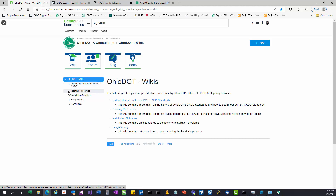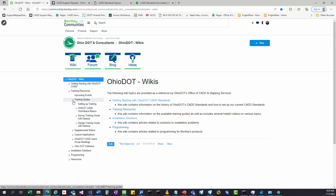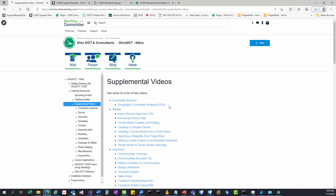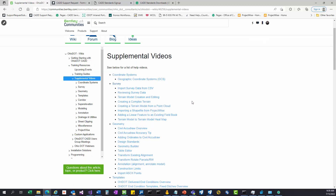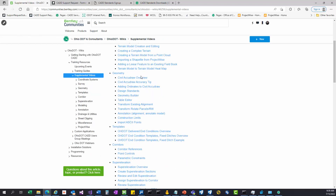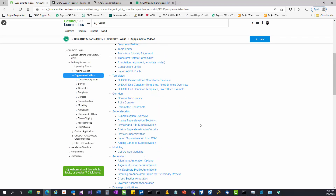Then we have Training Resources — this is where you'll find pretty much the bulk of the content. We have a section on training guides for running through our standards on maybe the design side or the survey side. We also have a videos section with a lot of short videos covering various topics, which is a really good resource with many how-to videos on doing certain things within the software.